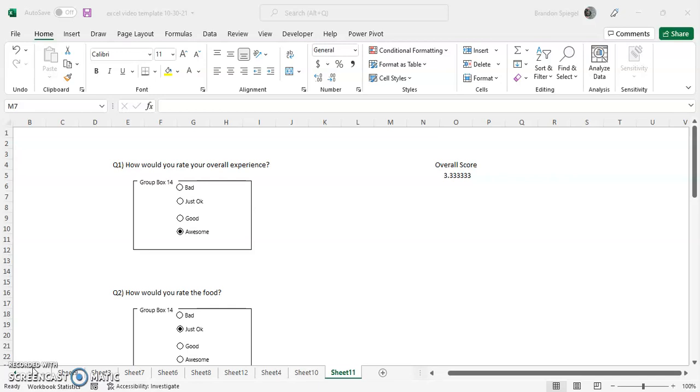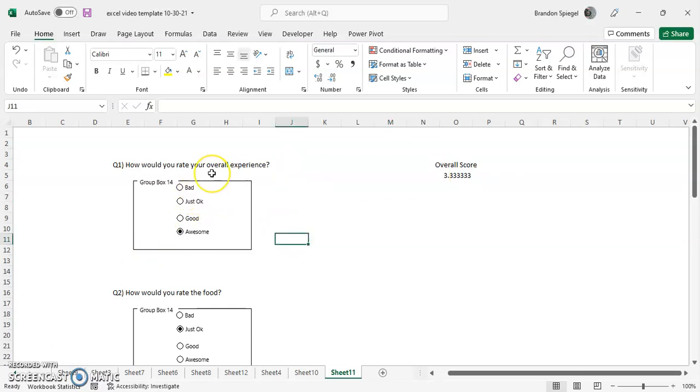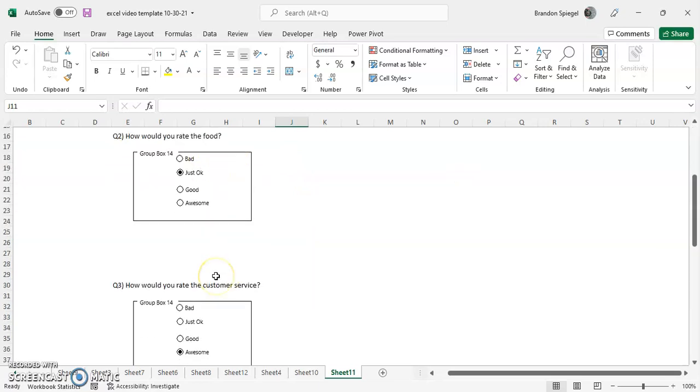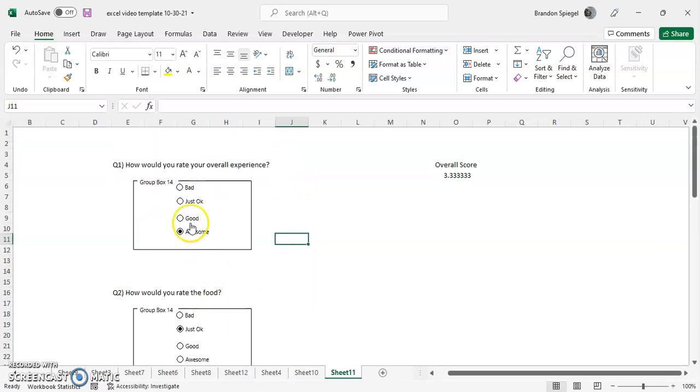So what is a radio button? A radio button is basically a button where you can select one option or the other. Here we have an example with a survey and we have three questions: how do you rate the food, customer service, and overall experience.